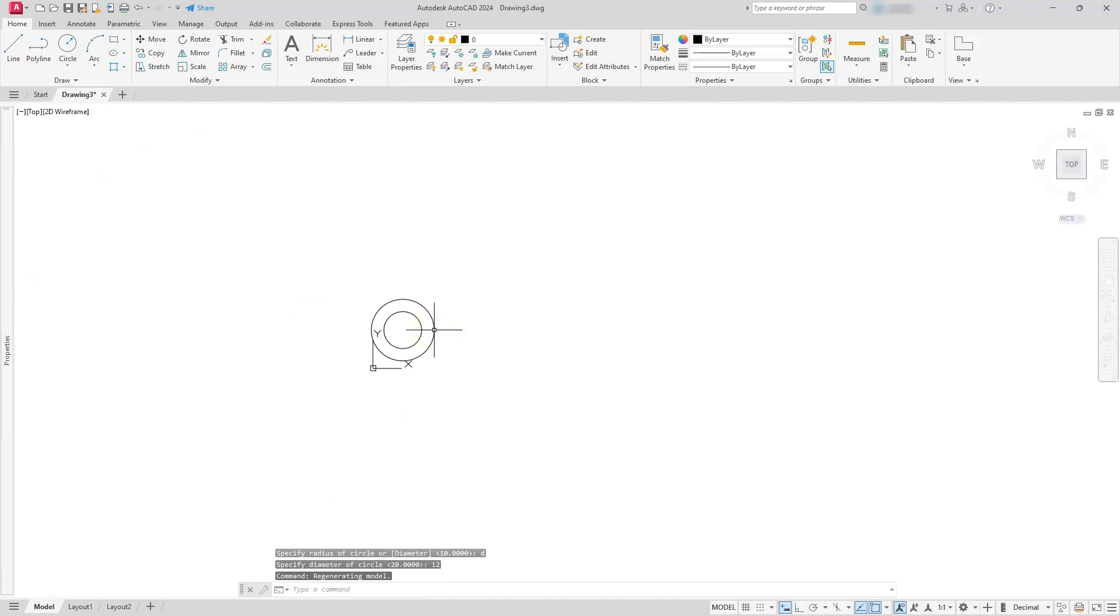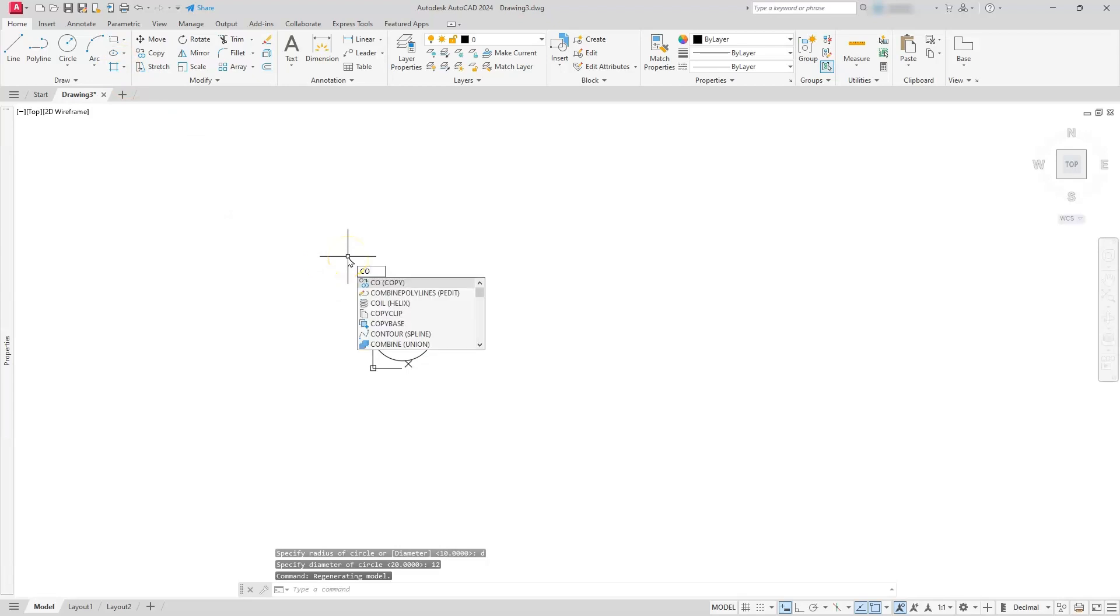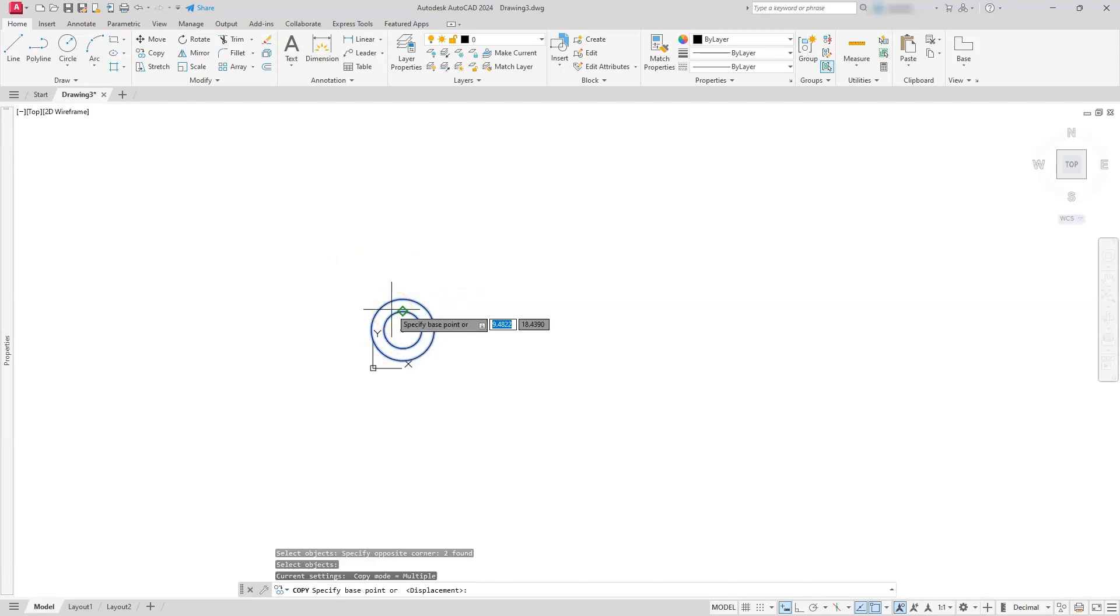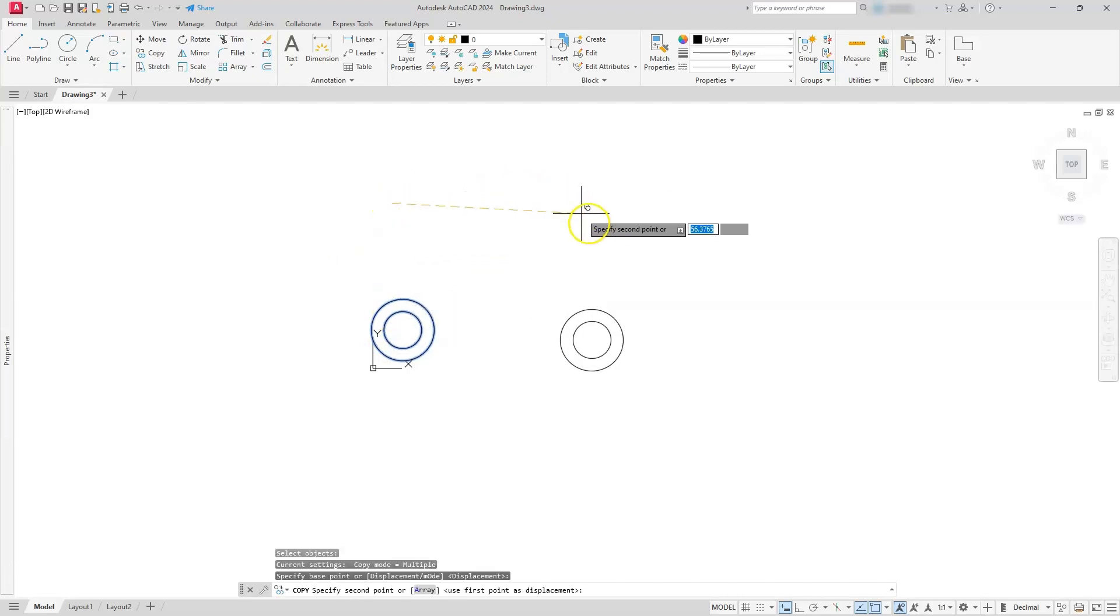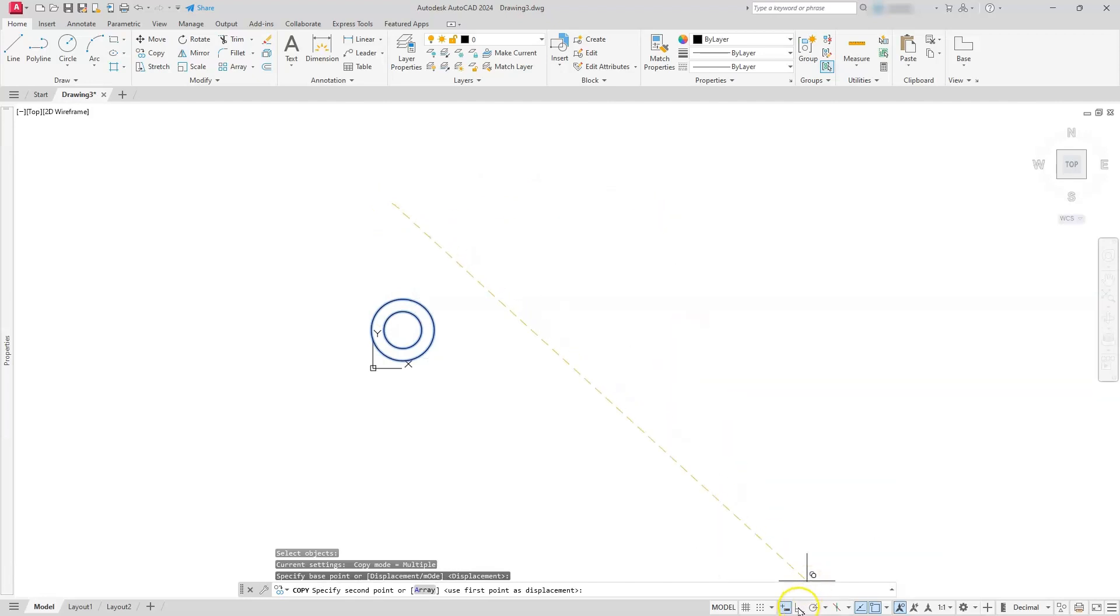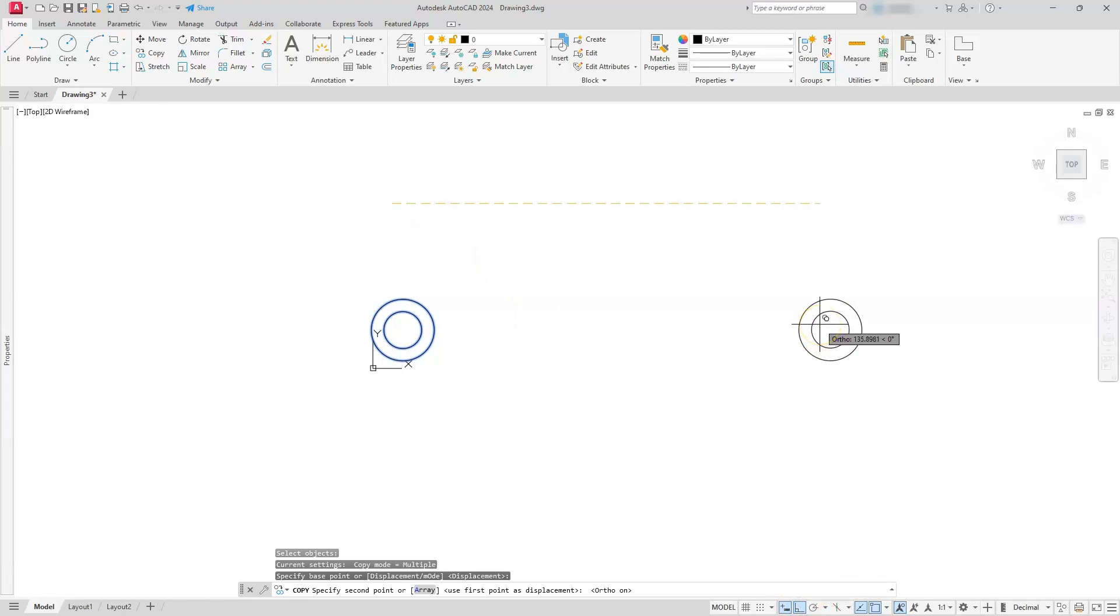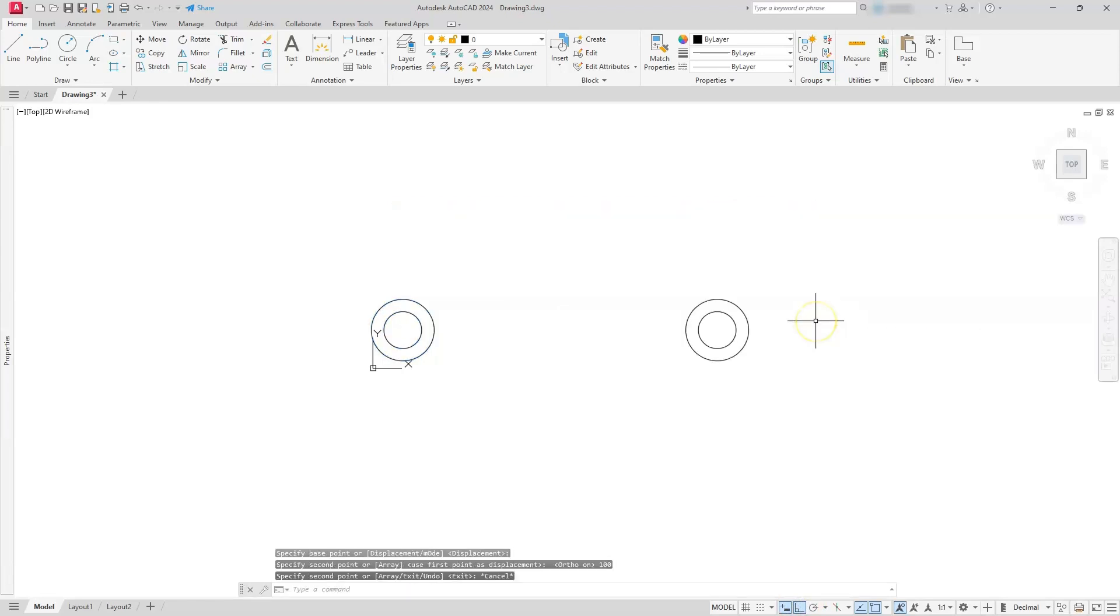I'm just going to zoom out just a little bit. And the next thing I'm going to do is I'm just going to go ahead and copy these two circles. So I'm going to go CO, space bar. I'm going to select both of these circles, enter, pick a base point here, and I'm just going to drag this direction. I'm going to turn my ortho on, just so I keep it locked this direction, and as I'm pulling this direction, I'll type in 100, escape.